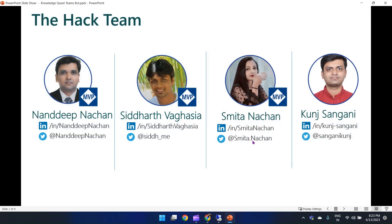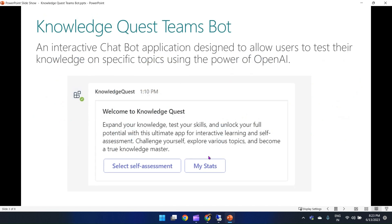This is our hack team: myself, Nadirip Nasan, joined with Siddharth Vakassiya, Smitha Nachandkun, and Sanghani. If you want to get in touch with us, our social media handles are shown on the screen.